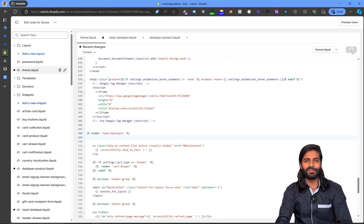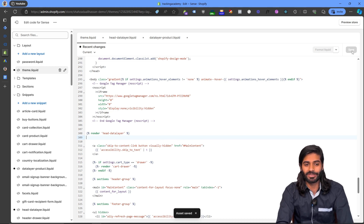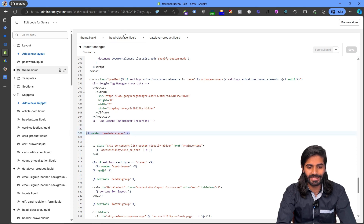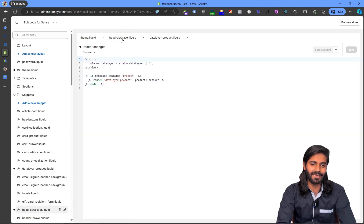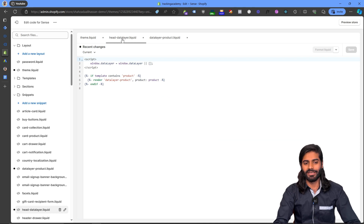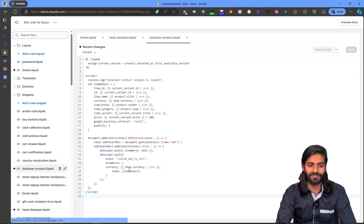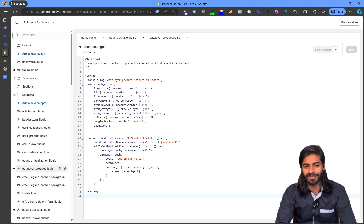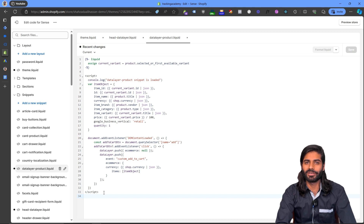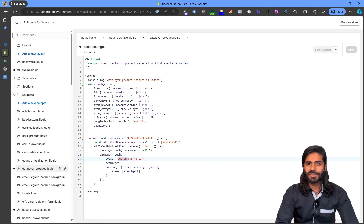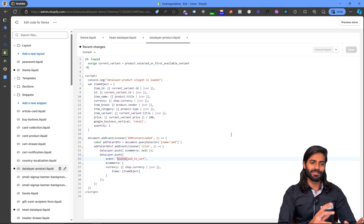Let's do a recap of the code we have added. The render command ensures that all the code inside the head data layer is added to the theme file. This code checks if the user is on product pages and fires the event accordingly. The datalayer-product file is the main file responsible for triggering the add to cart event, and we are using a custom underscore add to cart event name. Let's make sure all the changes are live on the store.